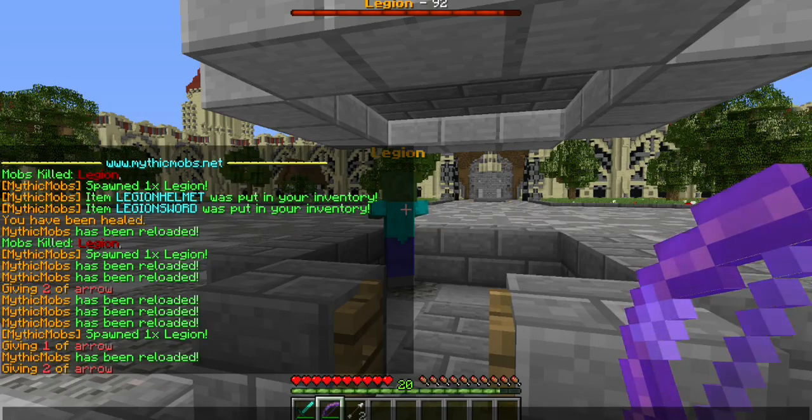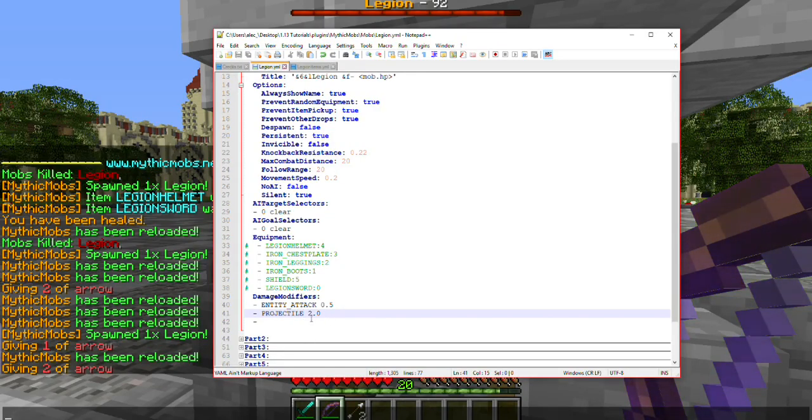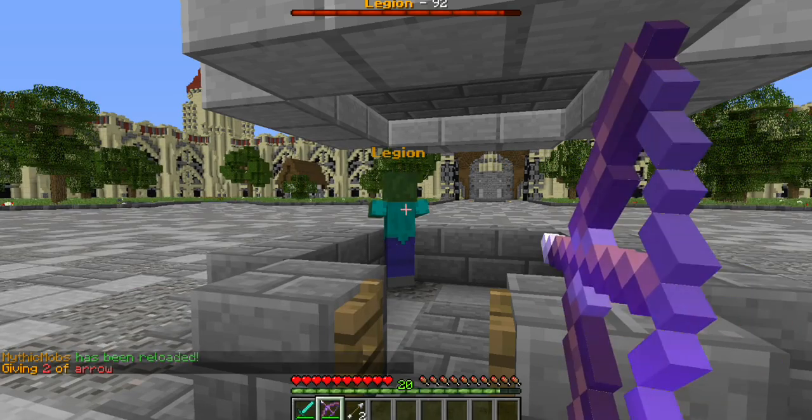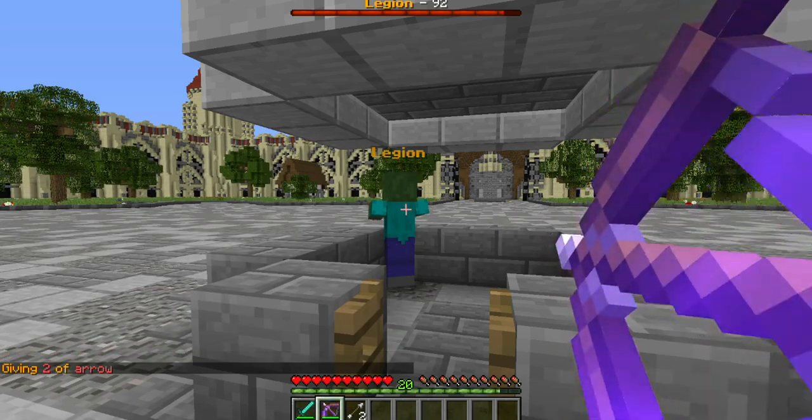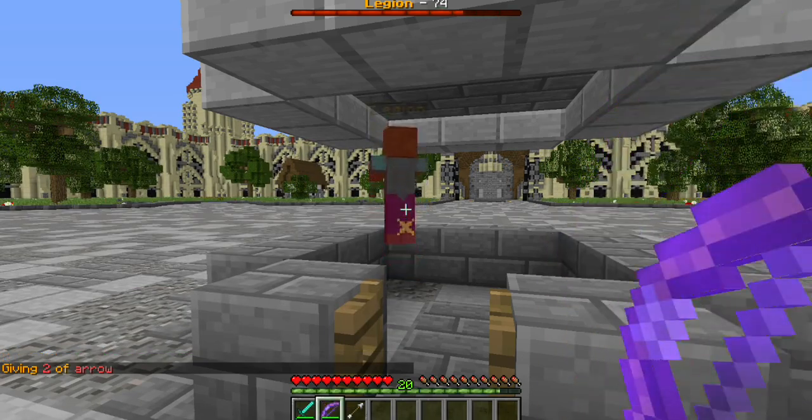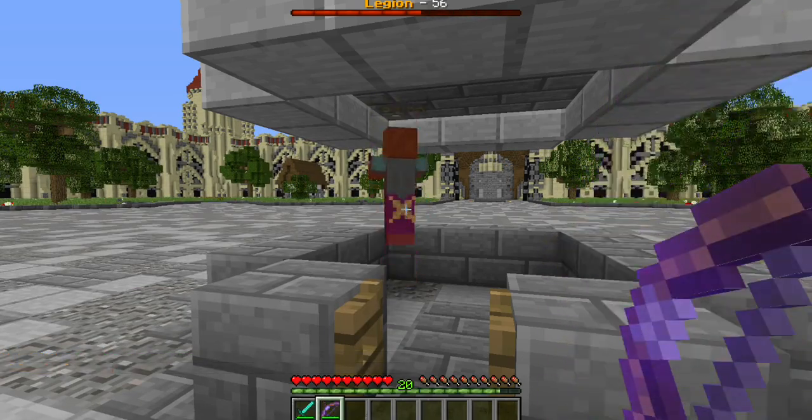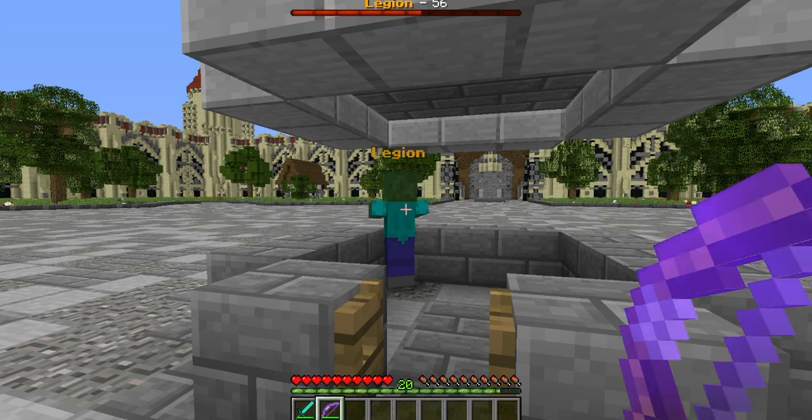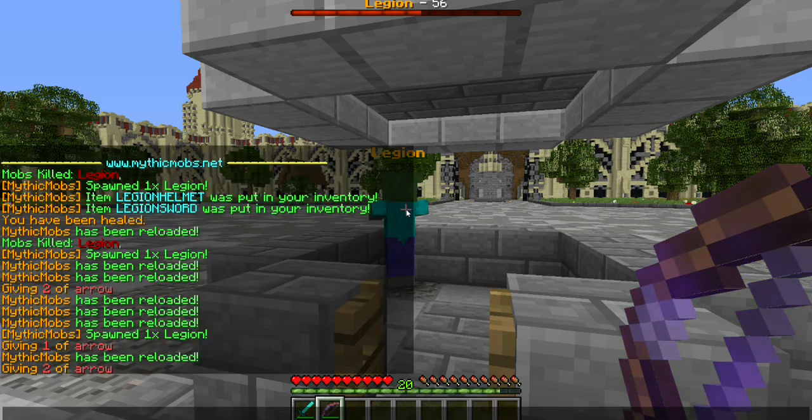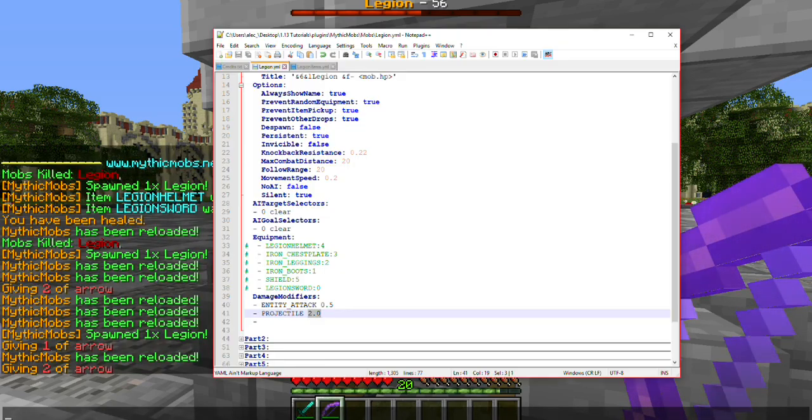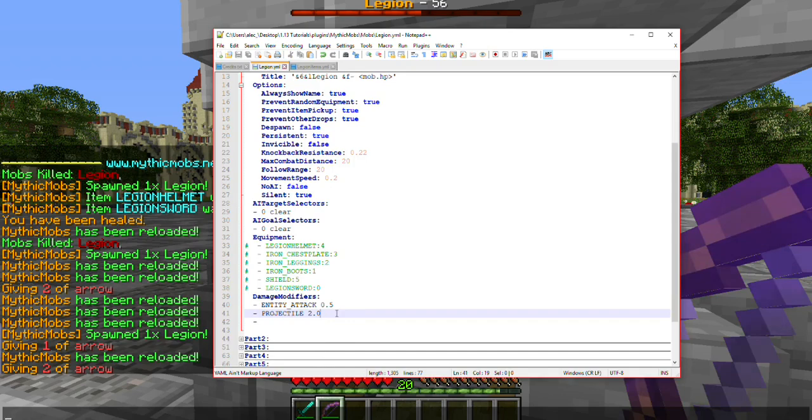So, now, when I shoot him, he should take 200% of the initial projectile damage. As you can see, that is taking a big chunk away from his health. There are many different damage modifiers that you can play around with.